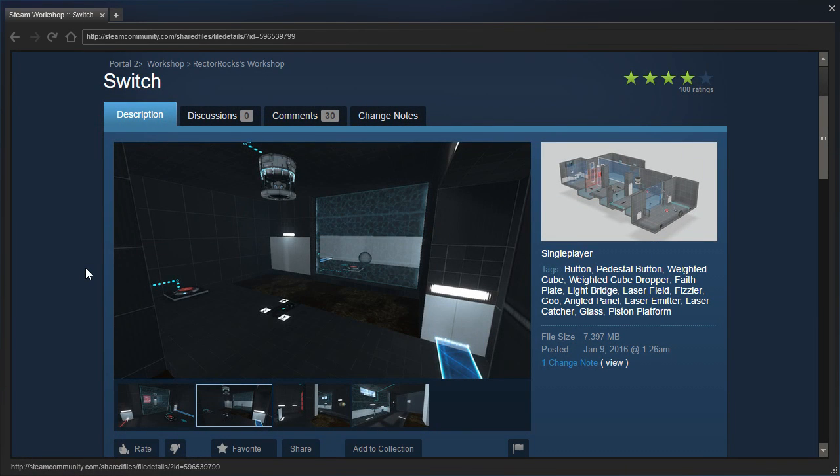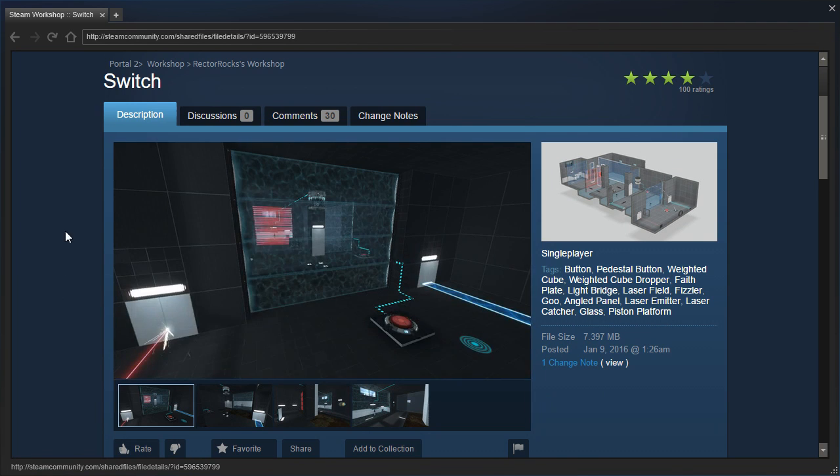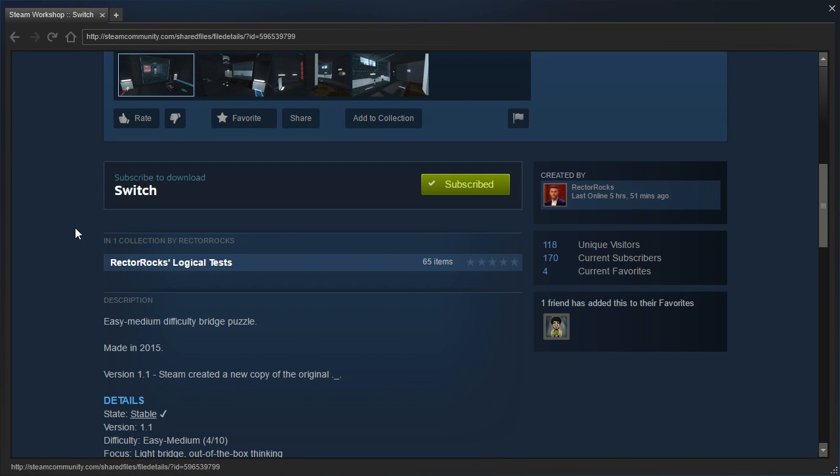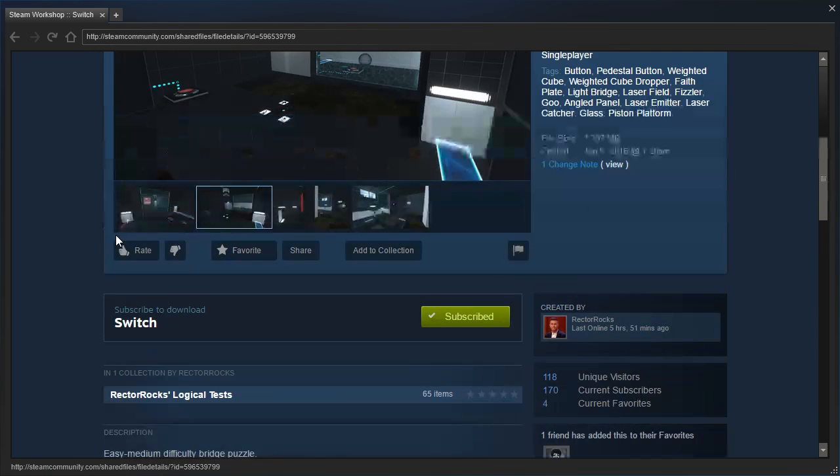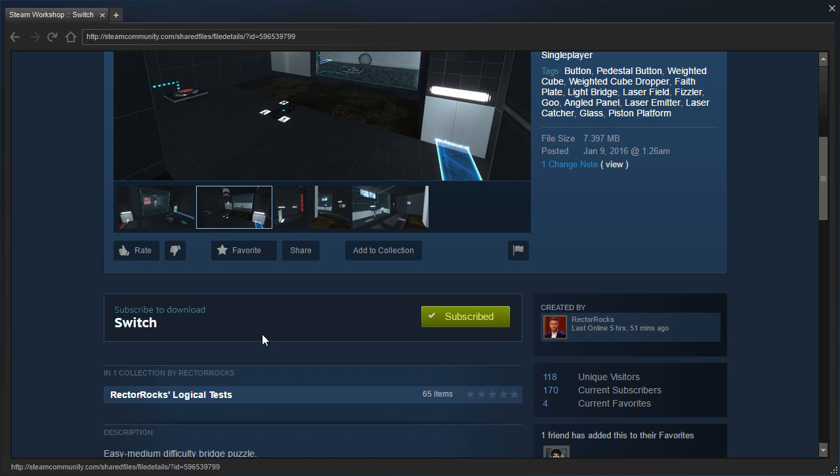Hey guys, I'm LB, and let's check out Switch by Rektorox. Let's see... Easy to Medium Difficulty Bridge Puzzle, made in 2015. Okay, so it was made in 2015 and then published later, alright.